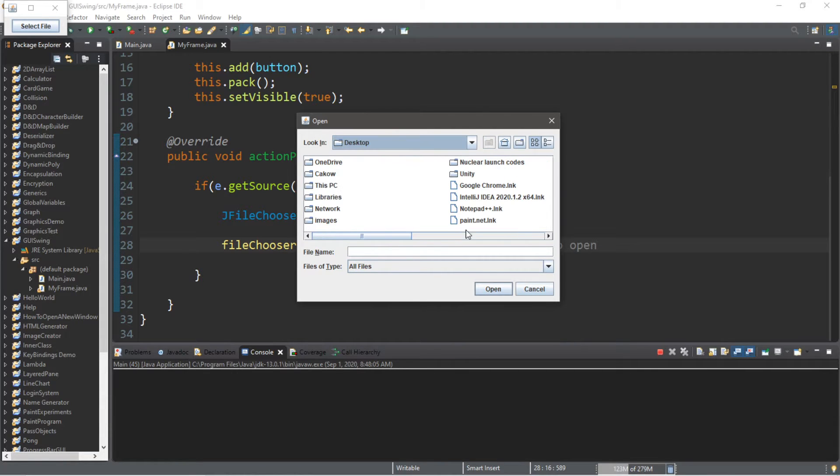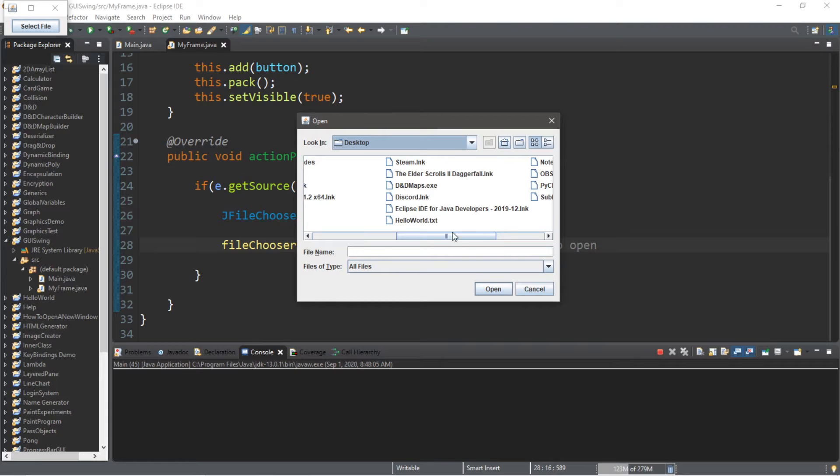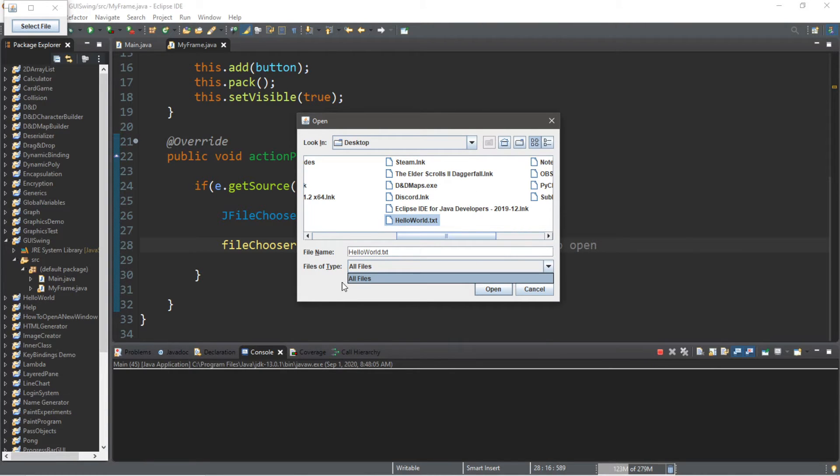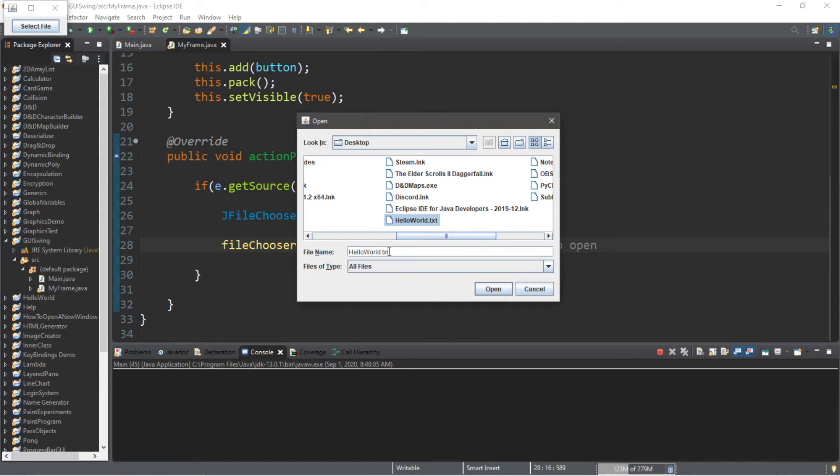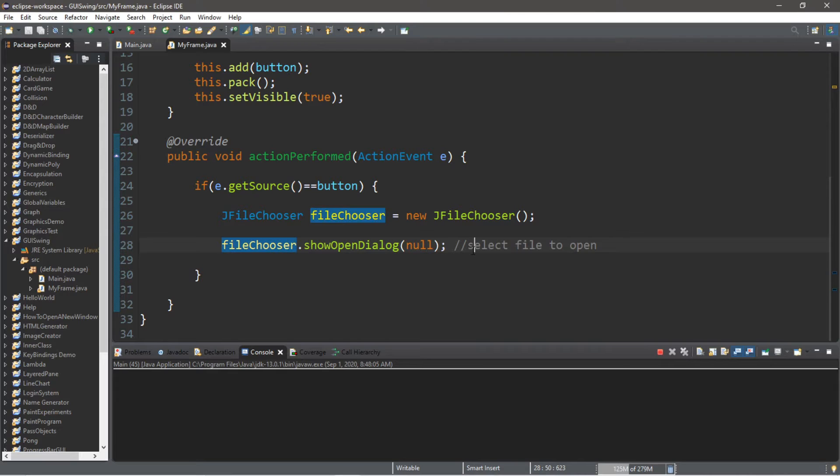All right, so you can select a file to open and there's different files of type where you can search through these, but I'll show you that later. So let's say we want to open this file. Well, where is it? All right, so there's a few other steps.